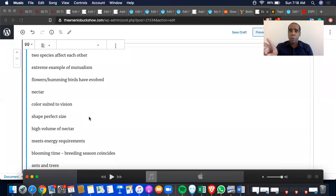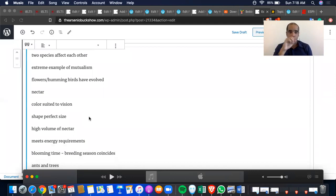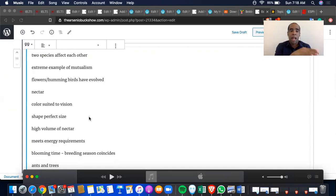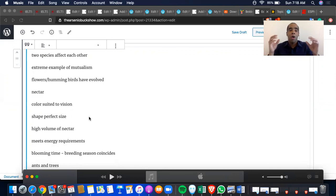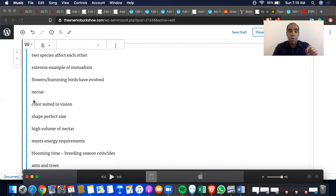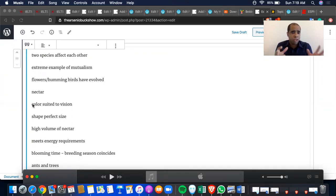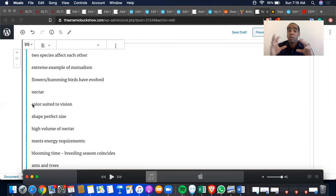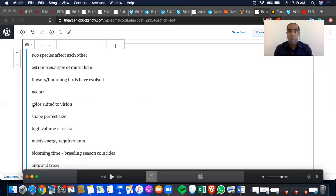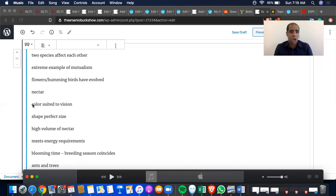The details that I had written down goes a little something like this. Two species affect each other. That's co-evolution. Extreme example of mutualism. Flowers, hummingbirds have evolved. You got nectar, color suited to vision, shape perfect for size. Now, the problem there is I should have either written down flowers for color suited to vision and the hummingbird shape perfect for size. But again, I was just focusing on the whole note taking so you can see the content words that I get out of it. Also comparisons. Make sure you write down those comparisons.